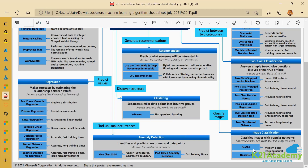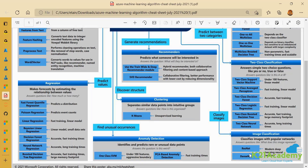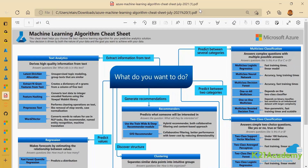For classifying images, options include ResNet and DenseNet — residual networks and dense networks. For predicting between several categories, multi-class classification answers complex questions with multiple possible answers, such as image tagging — determining the main subject of an image.